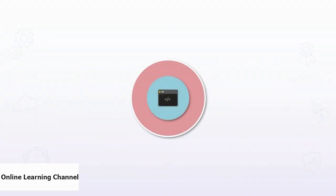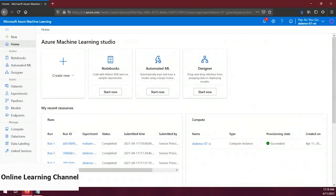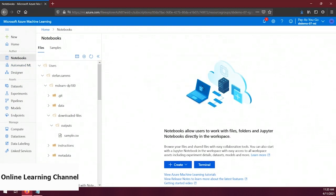In this demo we're going to create a Python script to train a model, add parameters to it, and run it to get a candidate model. We'll use the notebooks feature in Azure ML Studio and a Microsoft sample. In our last demos we created notebook files and ran through a Microsoft sample that used the Azure ML SDK to directly create experiments. In this demo, instead of directly creating the experiment contents we're going to use a separate Python script. Let's click on Notebooks to get started.